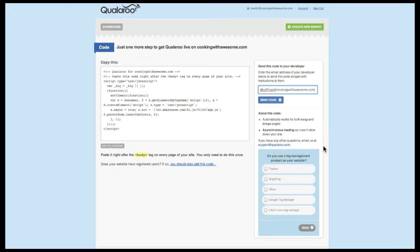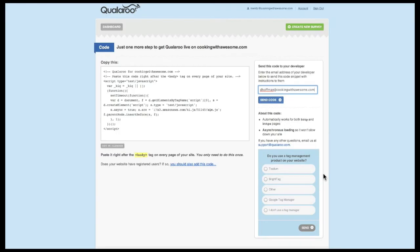We also have instructions for adding the code within a tag or content management system. But not to worry, we'll cover these steps in later videos.